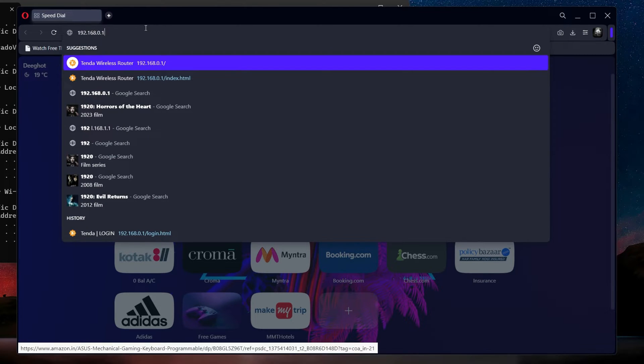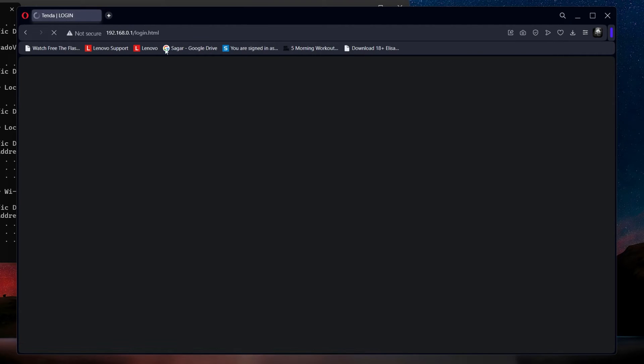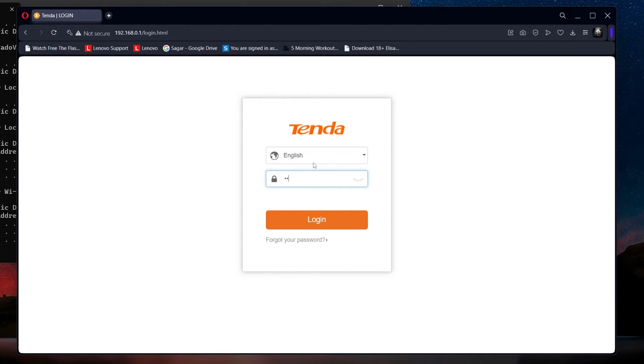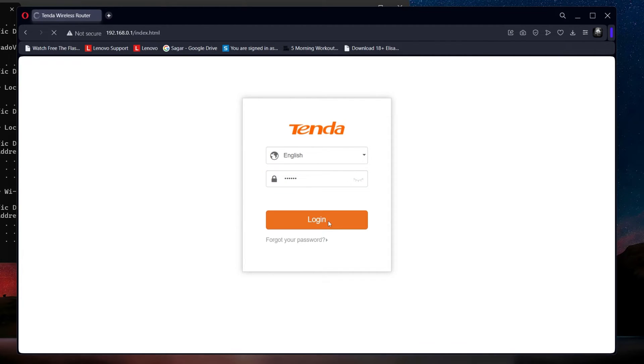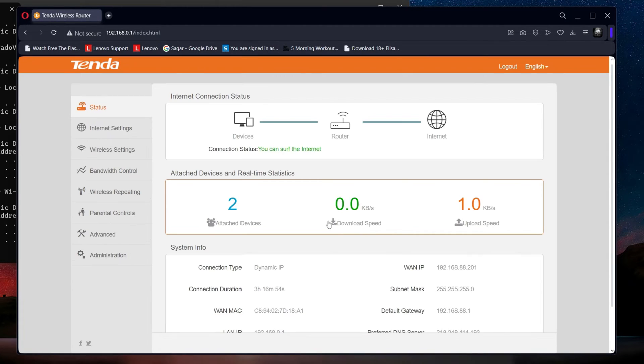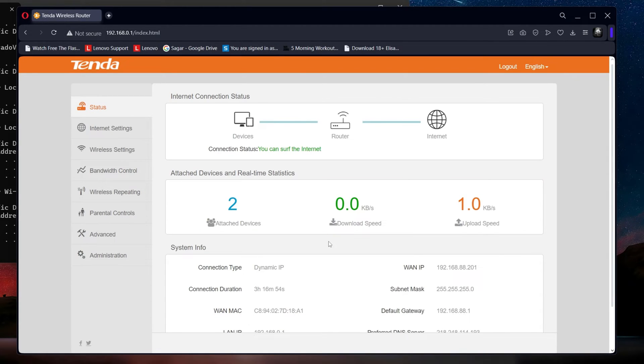You may encounter a login screen. Use the default credentials of your router model. If credentials were changed, perform a factory reset to revert them back to the default values.